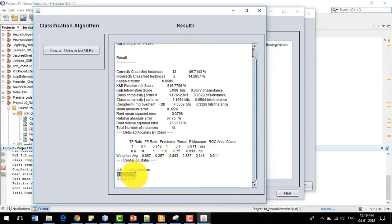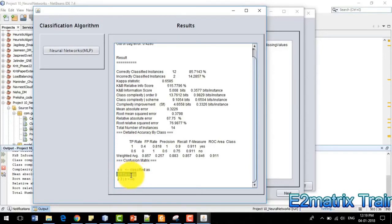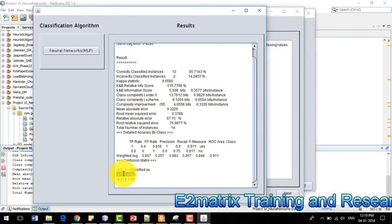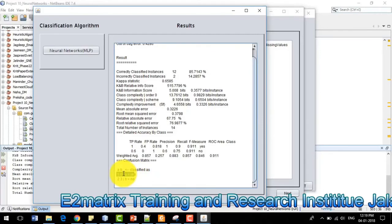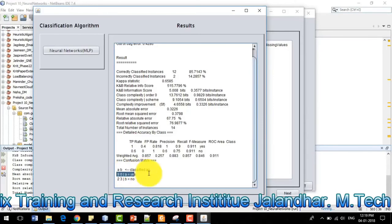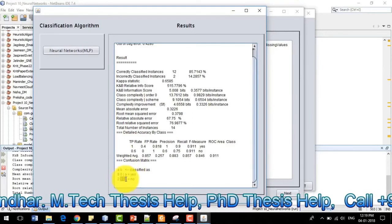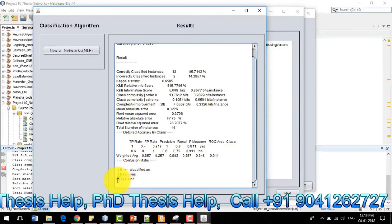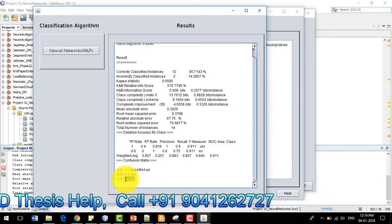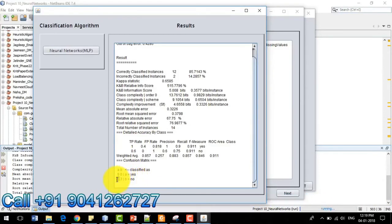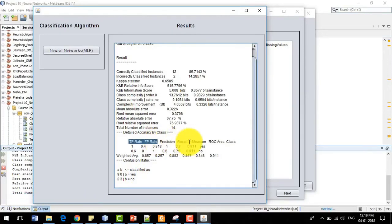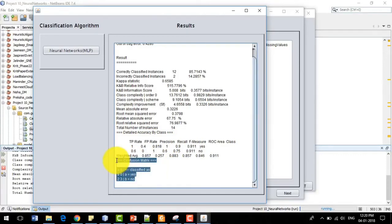The confusion matrix shows that the sum of the diagonal elements equals the correctly classified instances: 9 plus 3 equals 12 correctly classified instances. In the whole dataset we have 9 instances with value yes, and 3 plus 2 equals 5 instances with value no. Out of those 9 yes instances, all 9 are correctly classified. For no, we have 5 total instances: 3 are correctly classified and 2 are incorrectly classified.